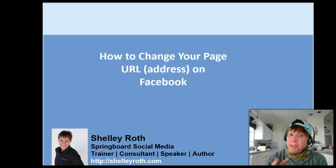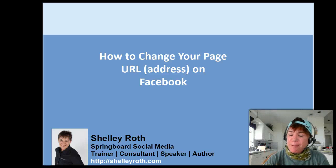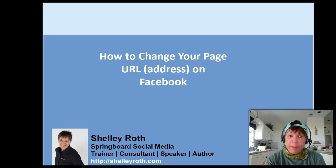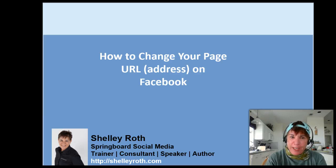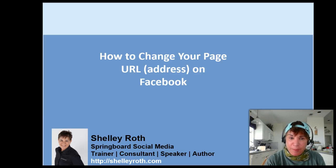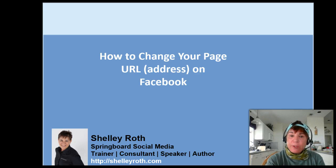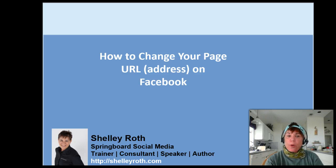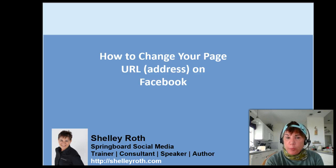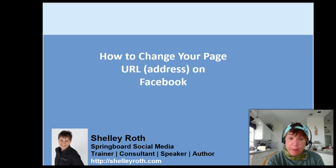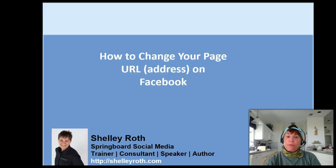Hey everybody, this is the third video for today. As you can see I'm wearing the same clothes. This one is how to change your Facebook page URL, your address for your Facebook business page.